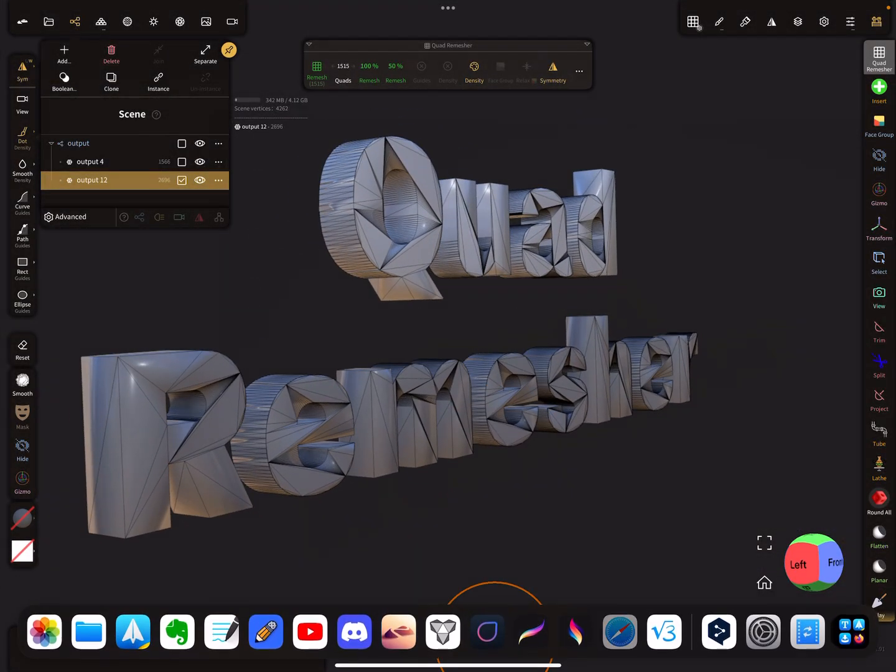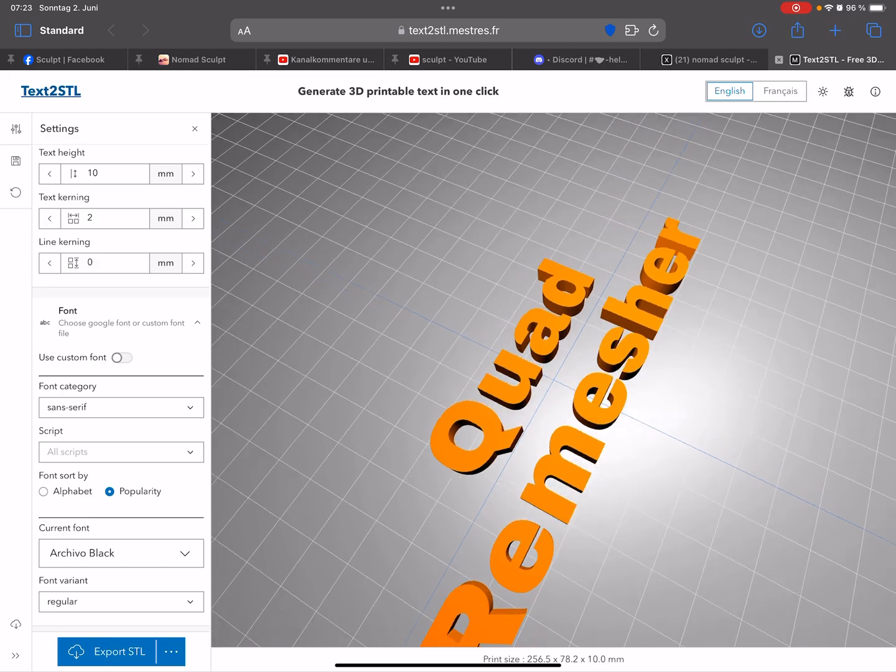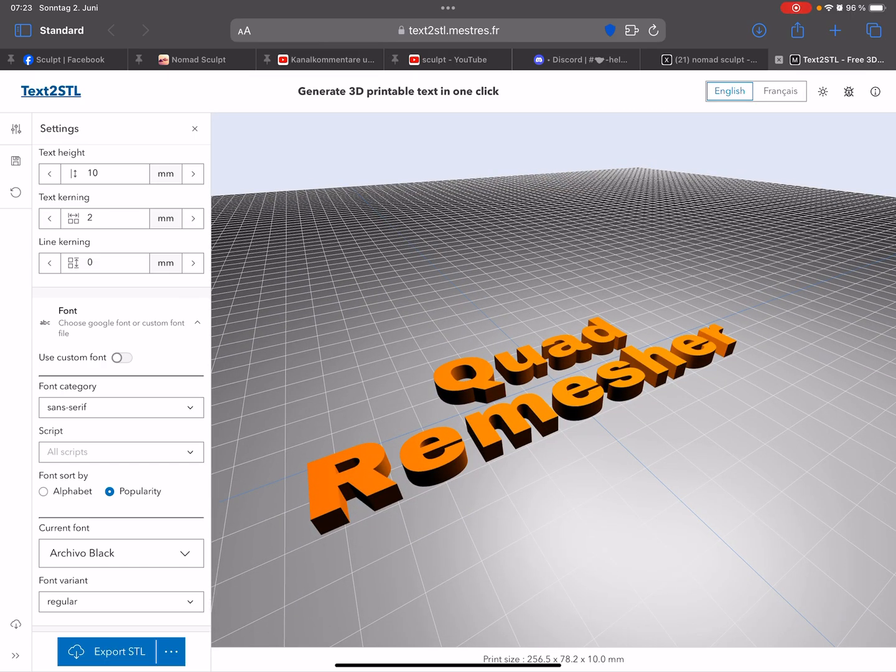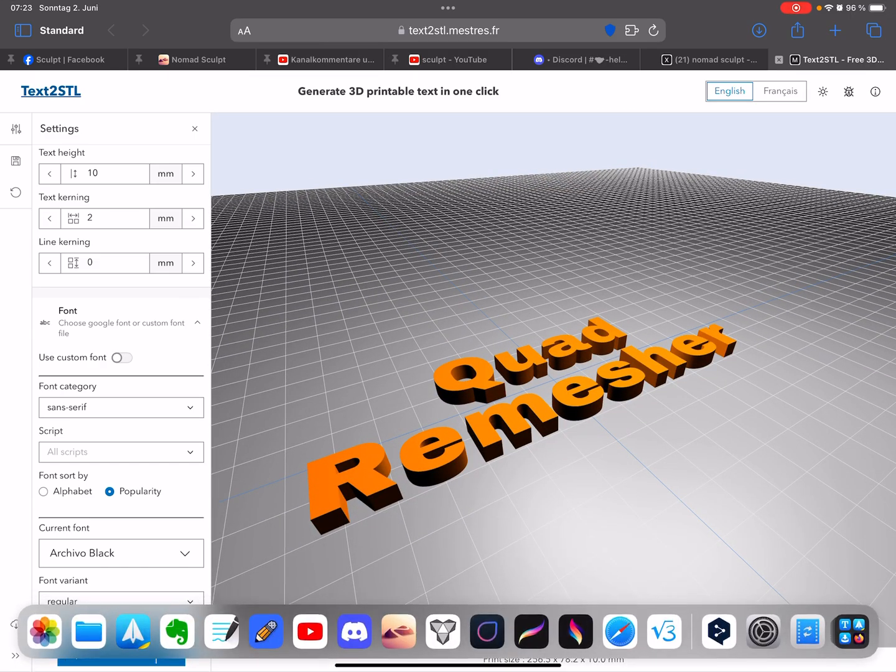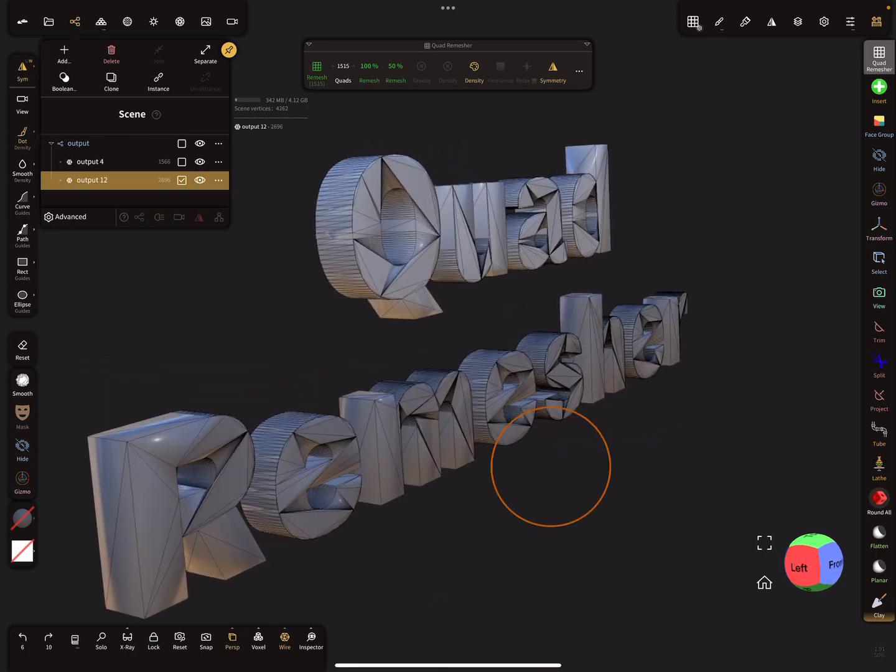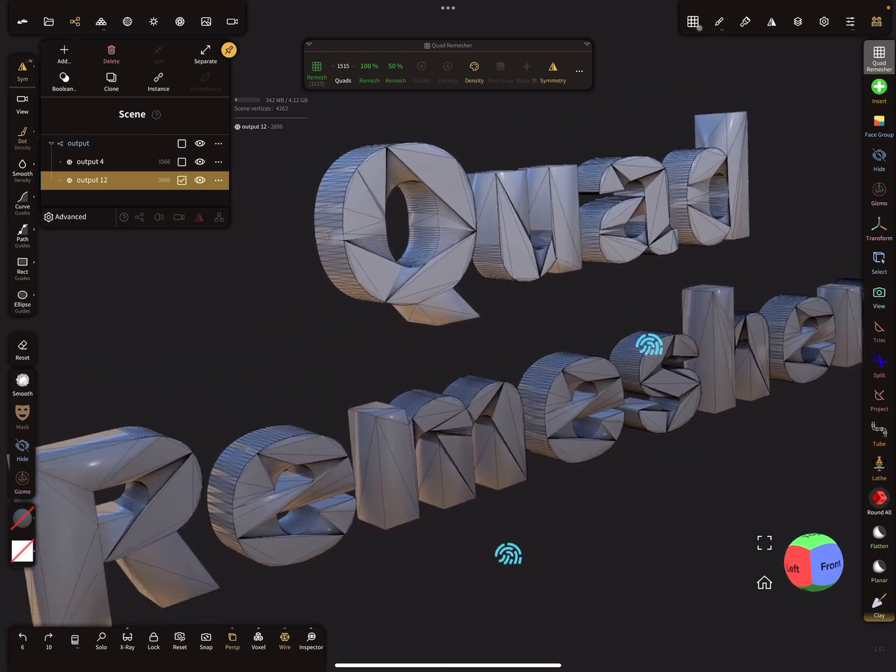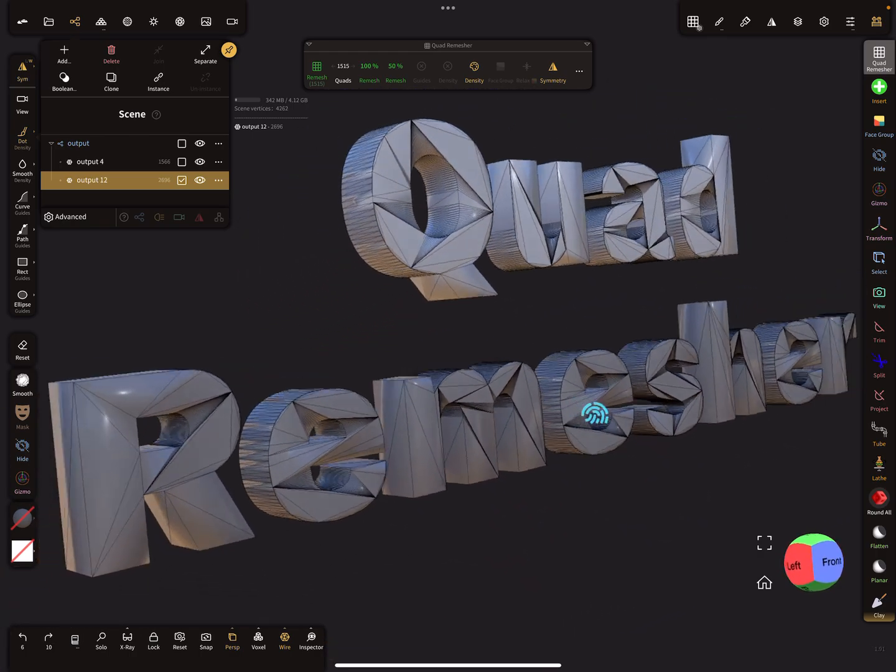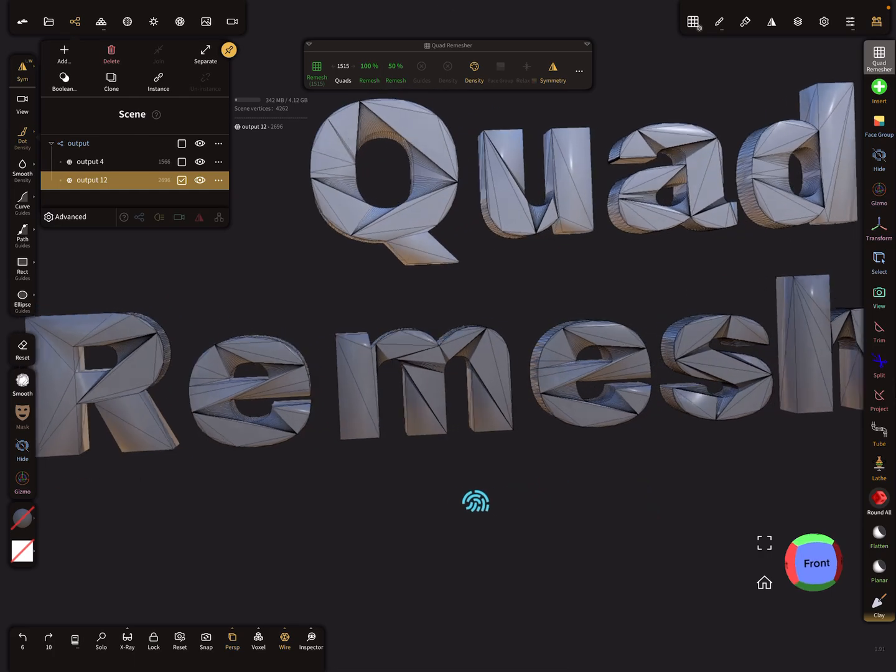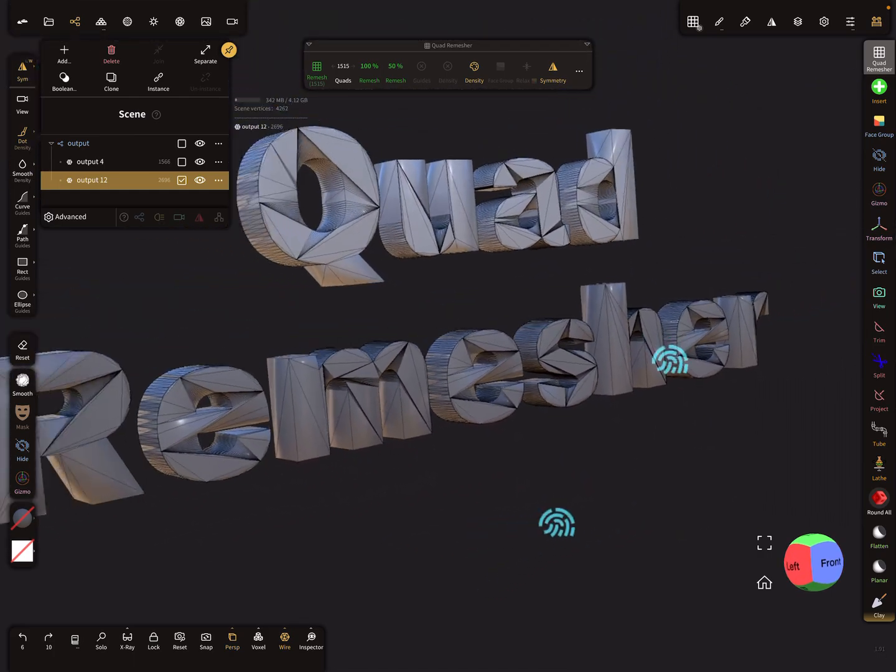First, here's a text to STL website and I downloaded this STL text. This is what I get, so I want a nicer topology, not so many triangles. It's not nice.